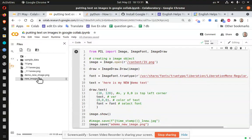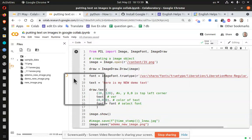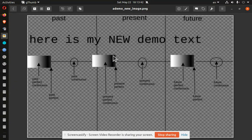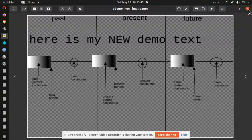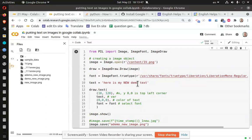It worked. So here we have our new demo. Got to refresh the page. A demo download. Here is my new demo text. All right.